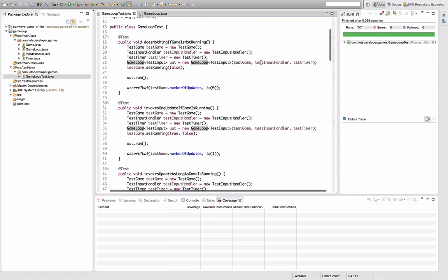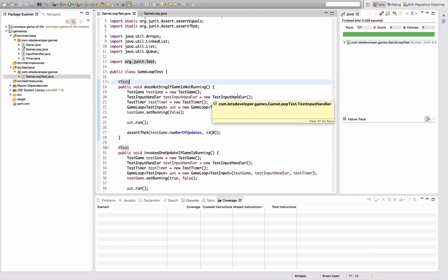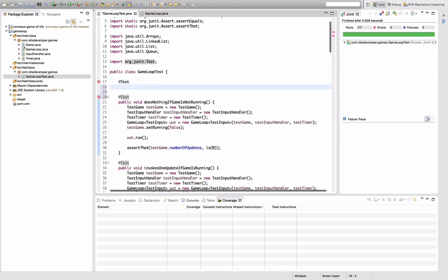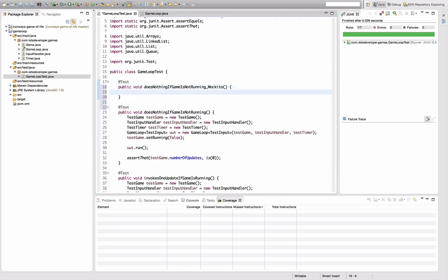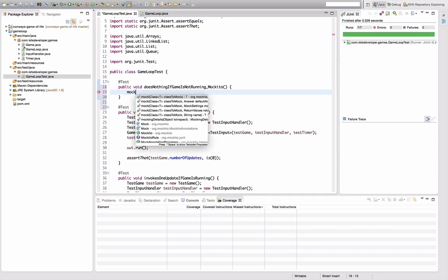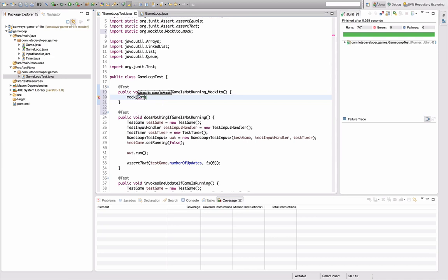Let's see what Mockito can do for us. Let's reimplement the test 'does nothing if game is not running.' My test game is going to be a mock — we use mock(Game.class), which is going to be my test game. I want this to be a Game of TestInput like before.